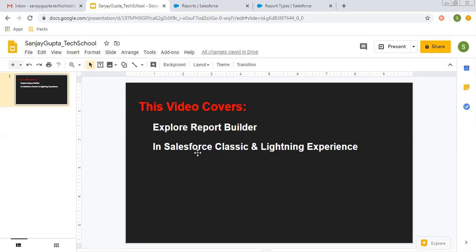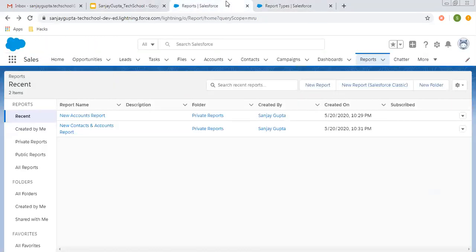Before starting, if you go to the description of this video, you will find links of various playlists related to Salesforce. So you can follow them as well. First, I am going to tell you how we can create a simple report — a Tabular Report — in Salesforce Lightning Experience.